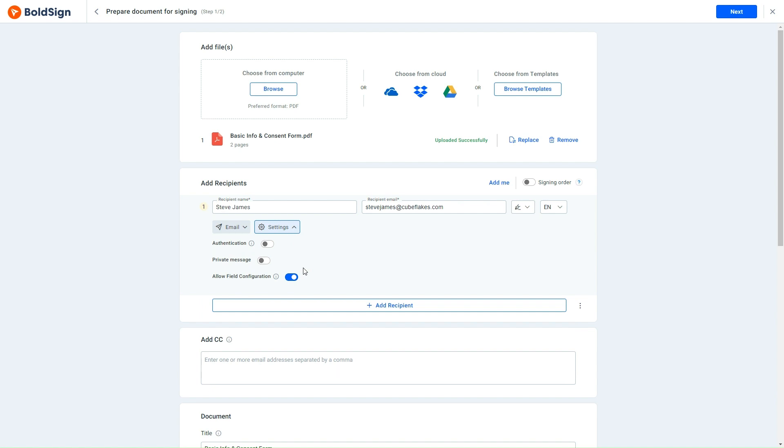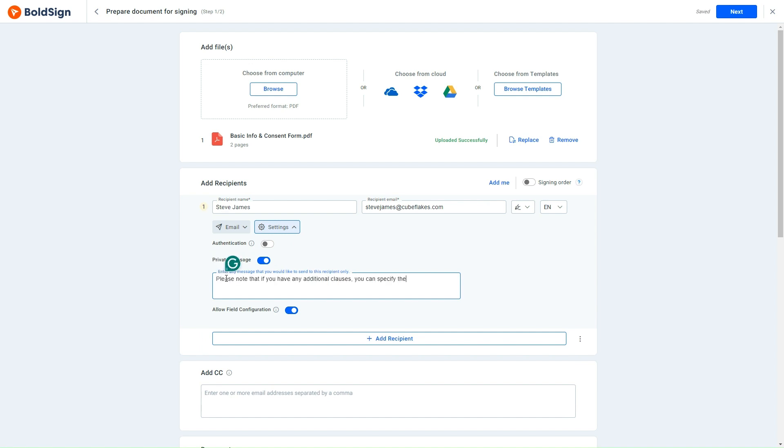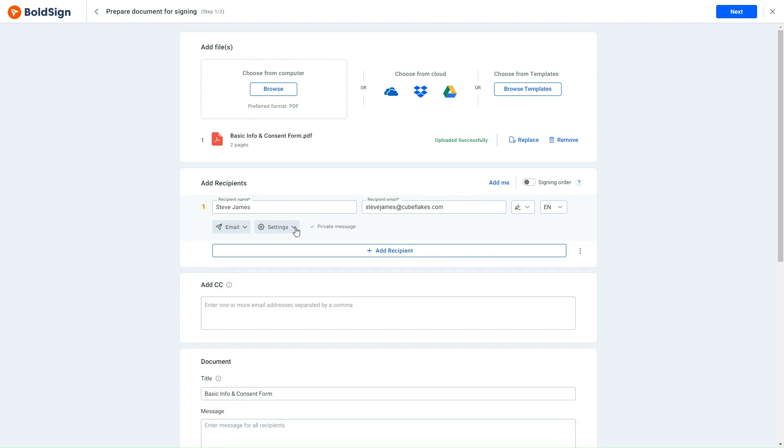To include a private message specifically for the signer, I activate the Private Message option. This enables me to enter a personalized message, exclusively for the signer. Once these settings are configured,